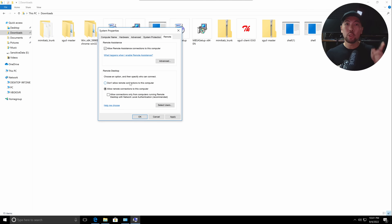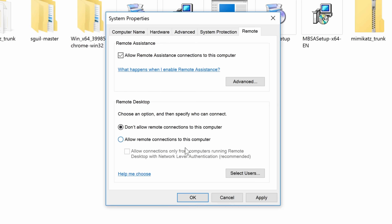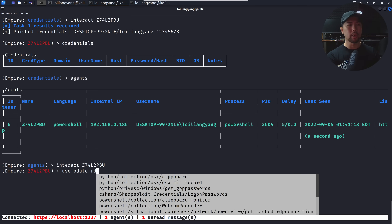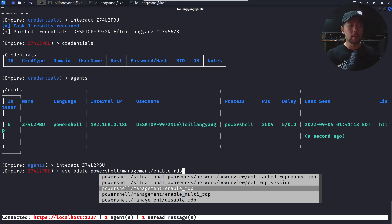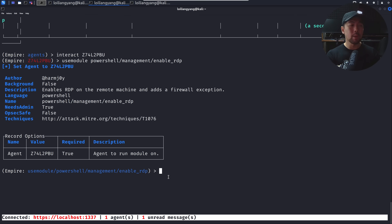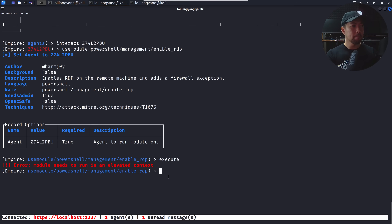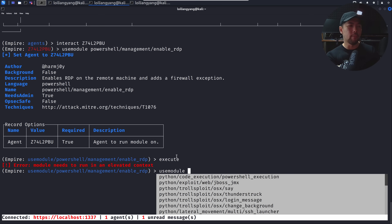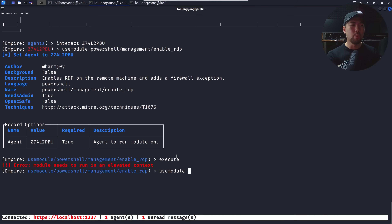Back on the Windows machine, remote desktop is set to 'Don't allow remote connections'. Jumping back to Kali Linux, we try to use the RDP module to enable remote desktop protocol on the target. We get an error: 'module needs to run in elevated context.' That's normal — we need to elevate our privileges first.